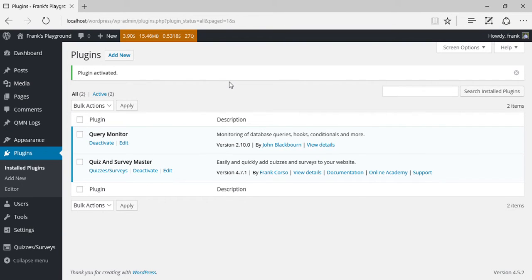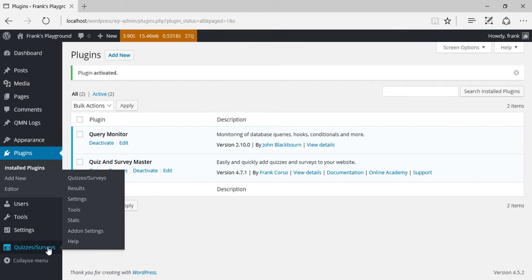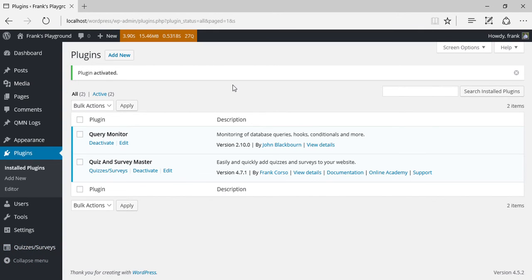Your Quiz & Survey Master WordPress plugin has now been installed and the Quizzes & Survey menu should now appear in your WordPress dashboard. Thank you.